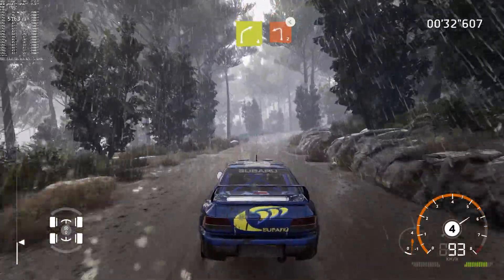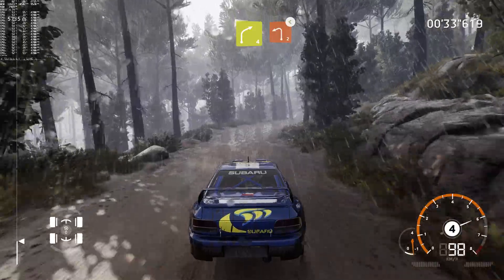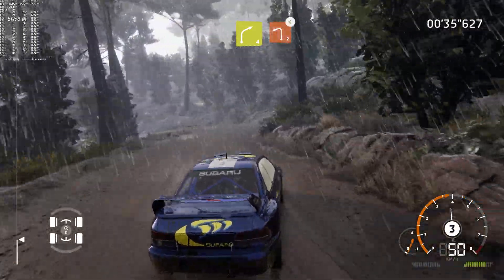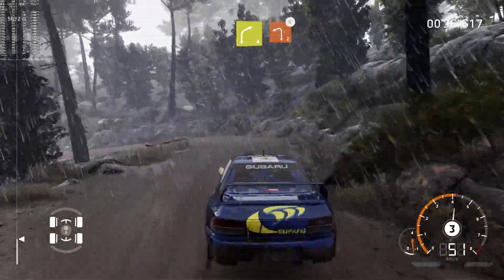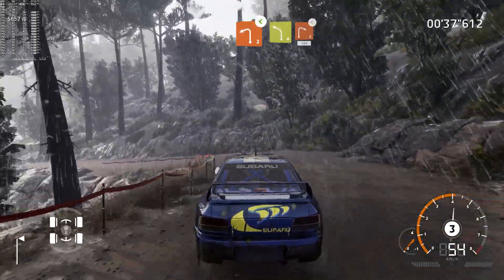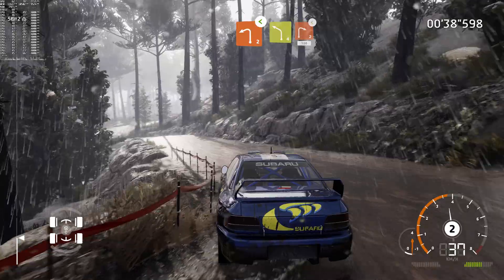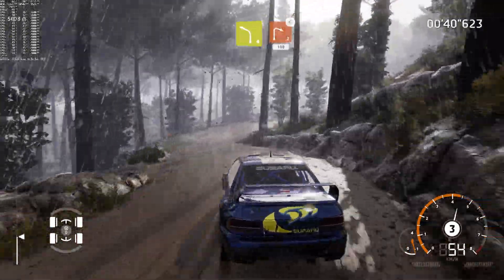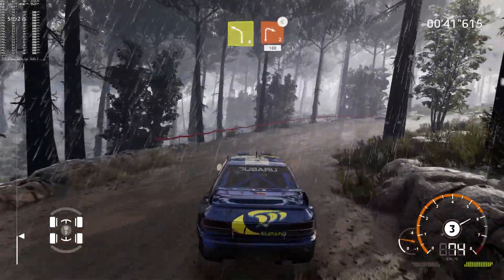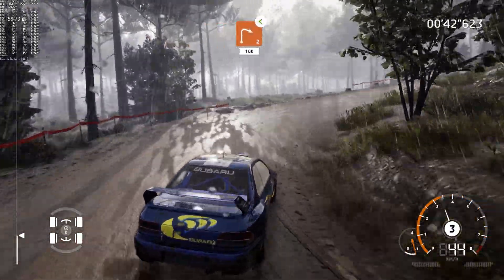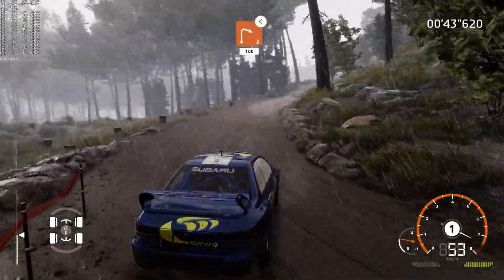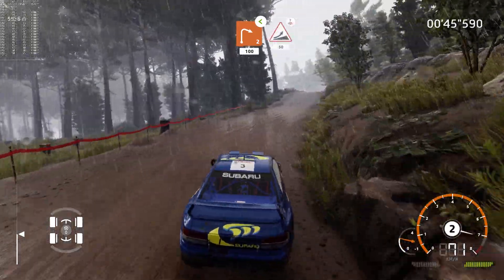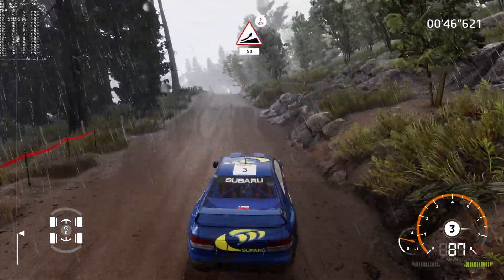Right 4, brake, into left 2, opens. Into left 4, short, into right 2, opens, 100. Keep middle, jump, overcast, 50.